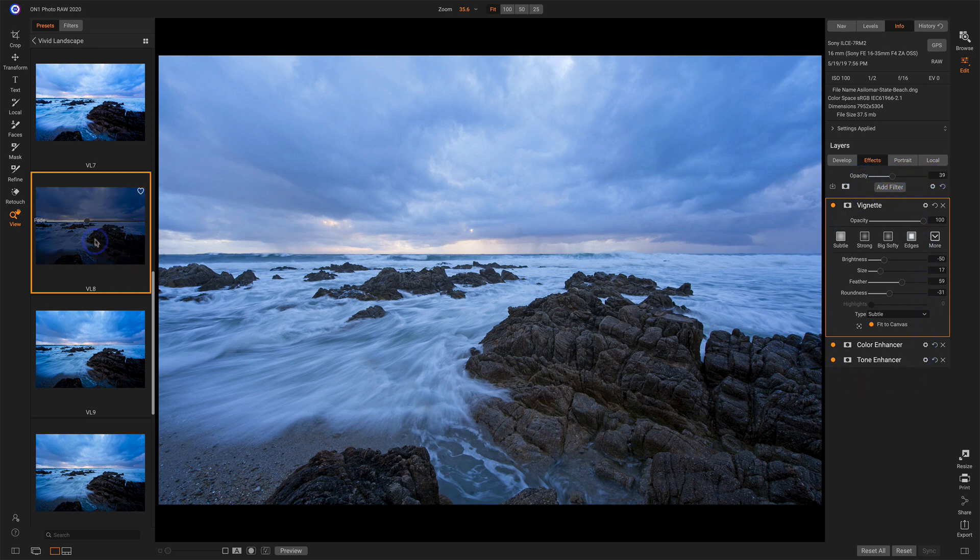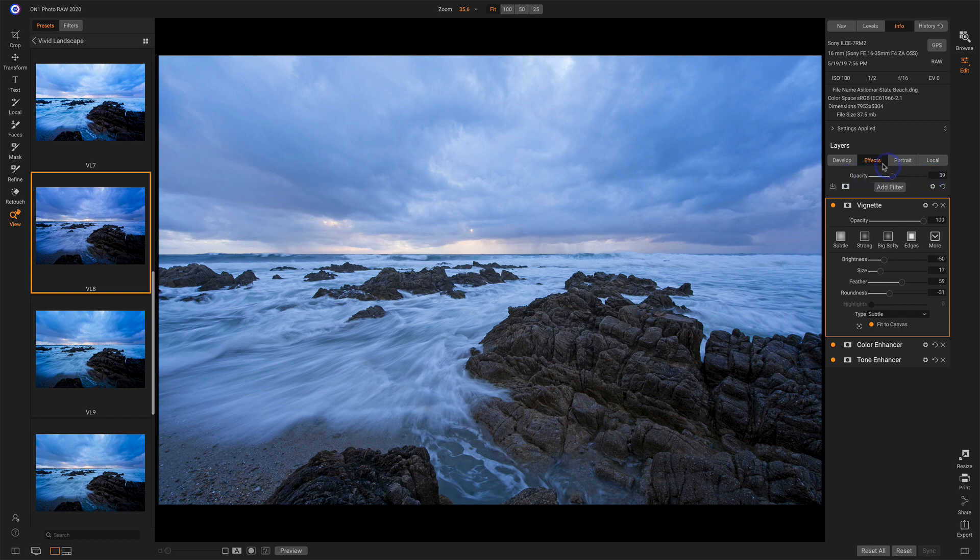And notice this overall opacity slider for the entire set of filters. That matches my fade slider. So as I pulled that fade slider down, I'm just adjusting the strength of all of the effects that I've added to this scene.